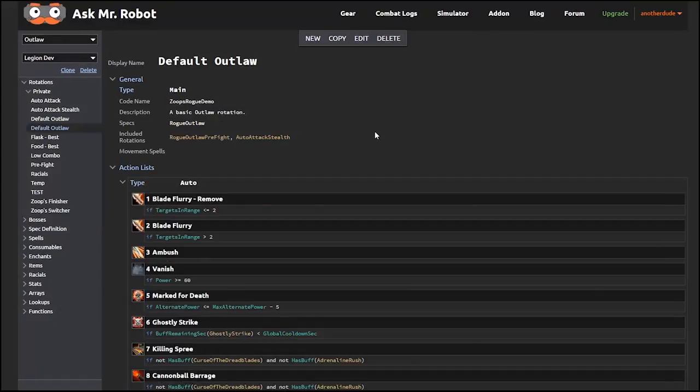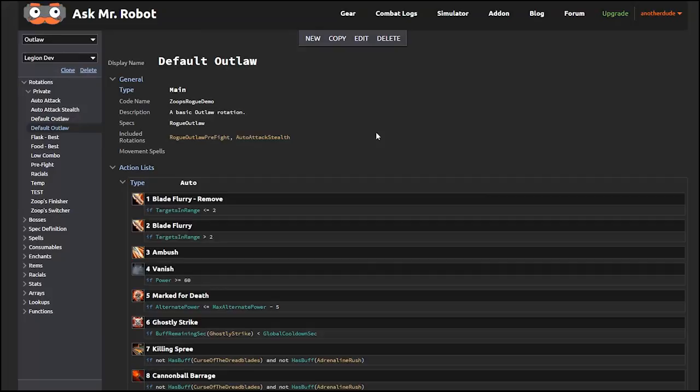I hope all that made sense. For editing rotations, you probably won't ever have to change that stuff, but I thought it would be helpful for you to understand it. Now we get to move on to the main part of spell rotations, the action lists.